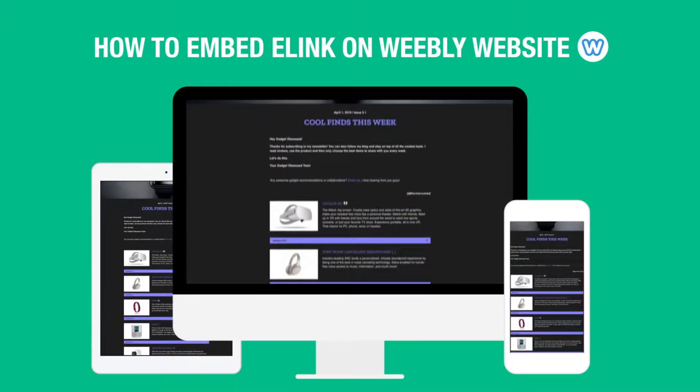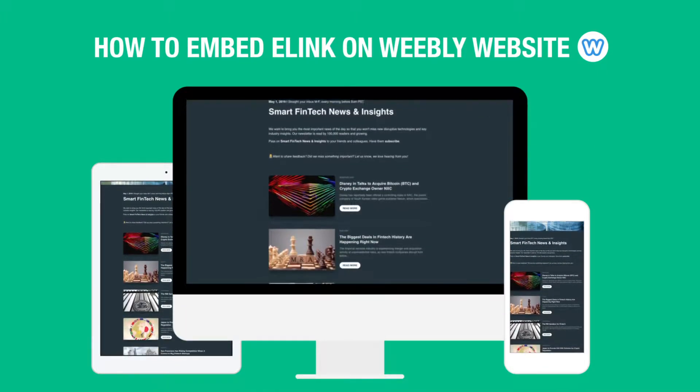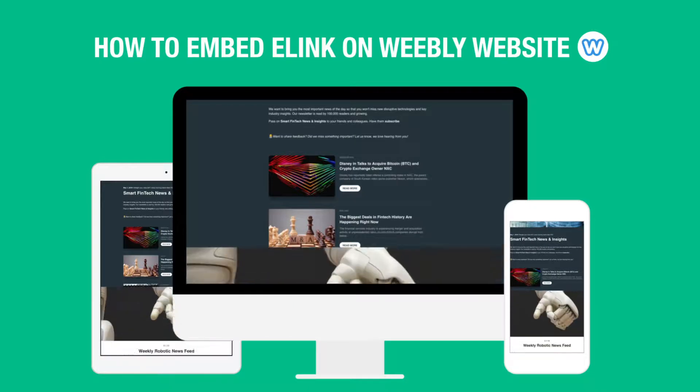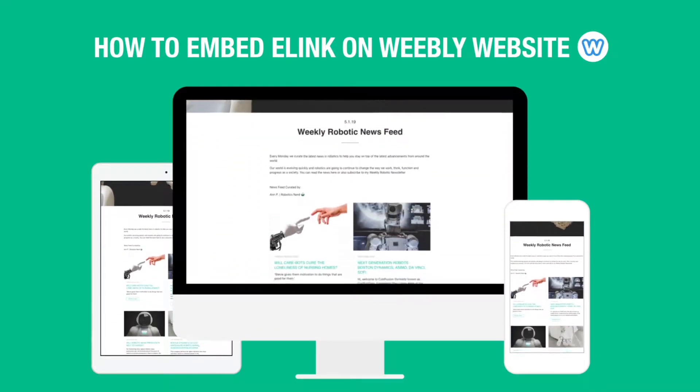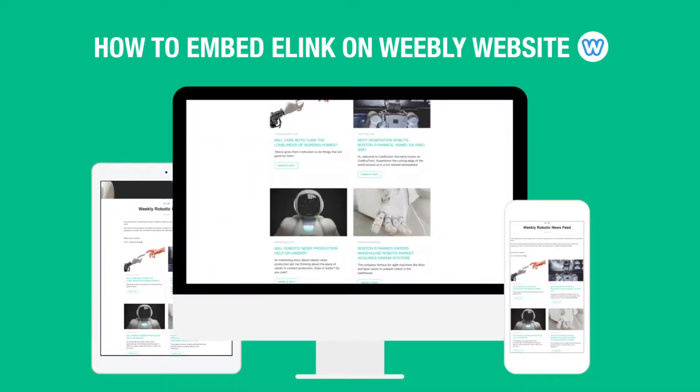Today we're going to show you how you can create curated content for your Weebly website in minutes and help keep your website engaging.